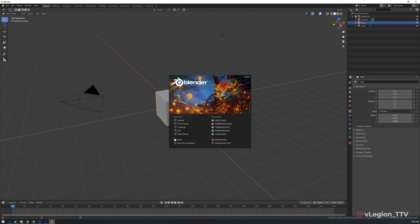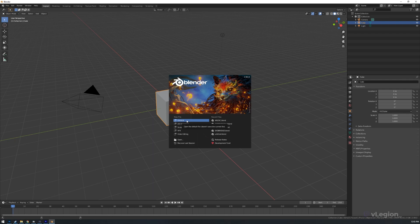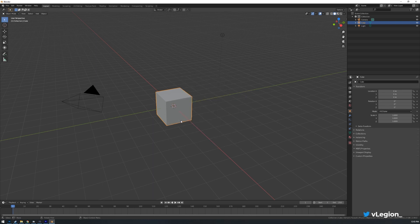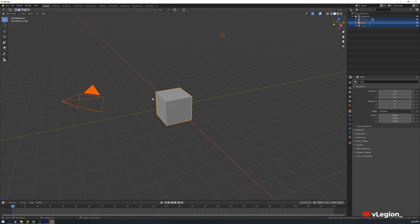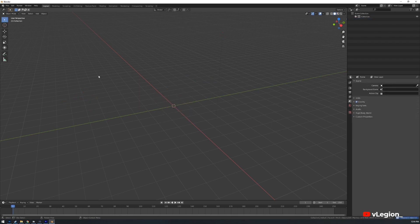Once we've got Blender open, I'm using version 2.9 here so this does work with the latest version of Blender. If you're using 2.8 I believe it also works with that. What we want to do here is open a general file and then if we press A on our keyboard that'll select all and simply delete. That'll get rid of that.